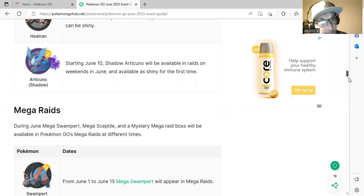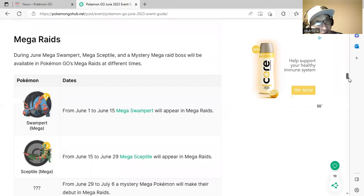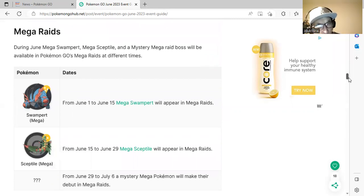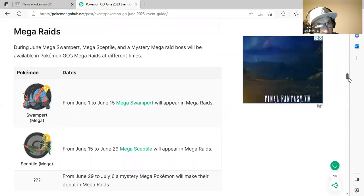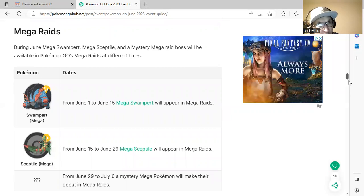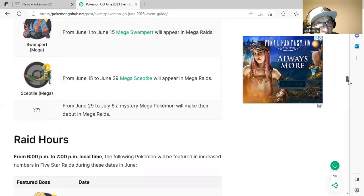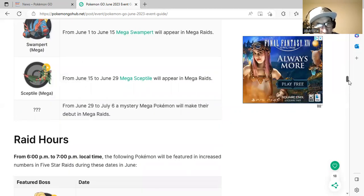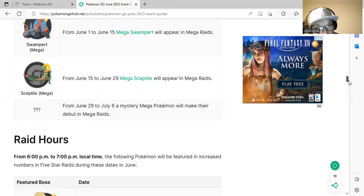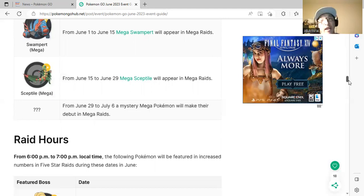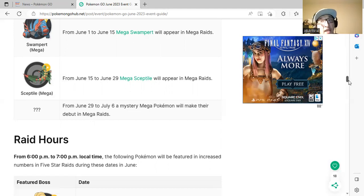Mega raids: Mega Swampert will be from June 1st to June 15th, and then Mega Sceptile will be June 15th to June 29th. From June 29th to July 6th, a mystery mega Pokemon will make their debut in mega raids.